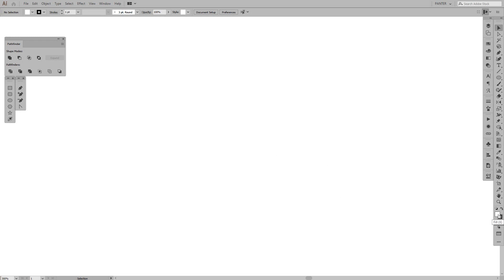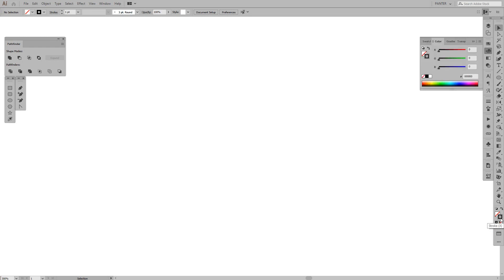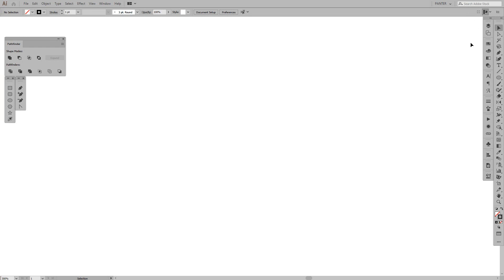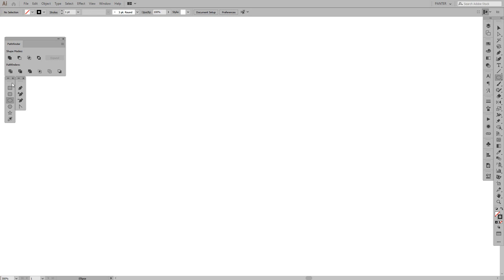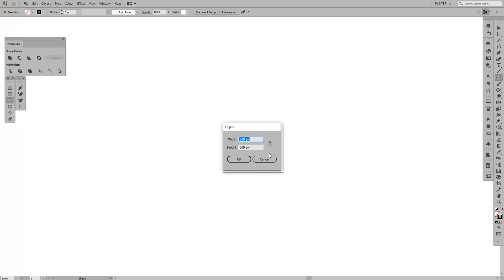First thing, click on the fill and click on the none option, or you can press the slash. I just pressed the slash and it disappeared. We want the stroke to work with the stroke. We're going to select the ellipse tool from the menu, or you can press L. I usually put the forms and shapes here on the left so I can see them without needing to long-click and select. Click on the screen and the ellipse menu will pop up.